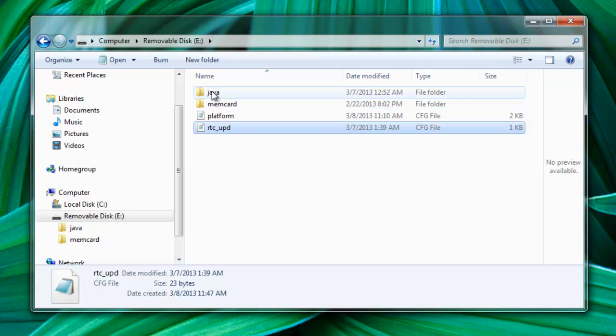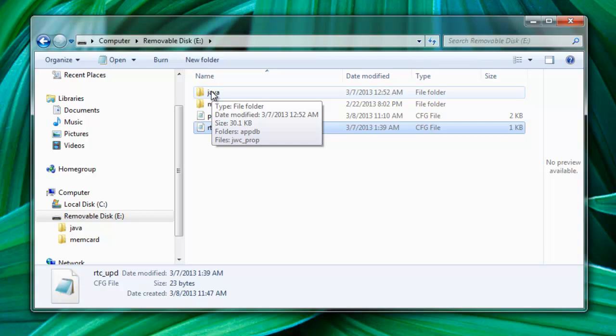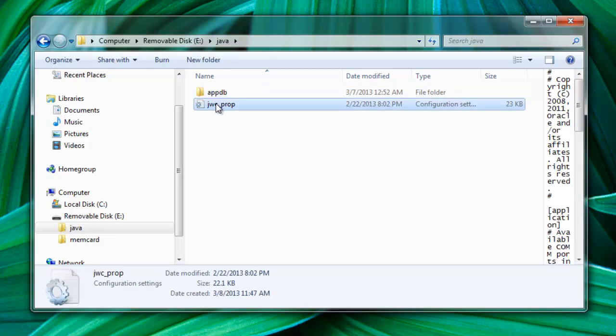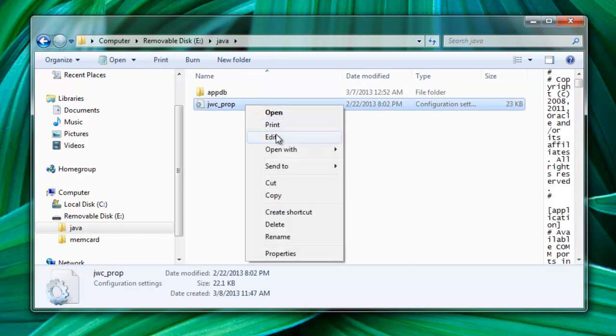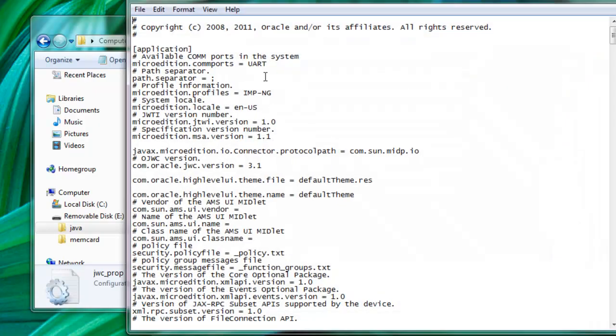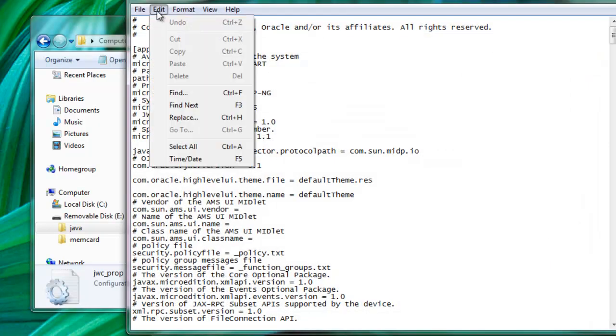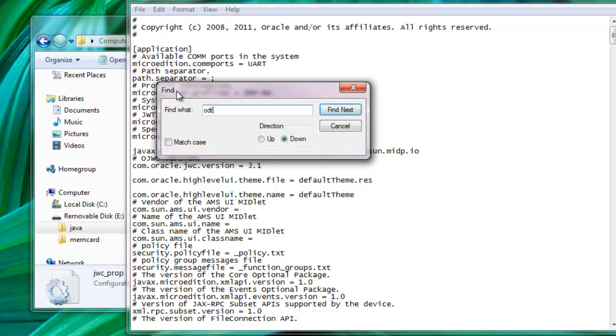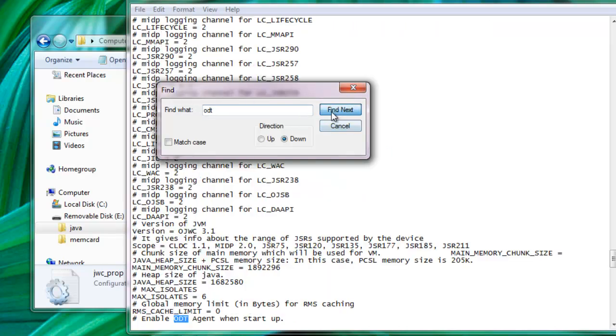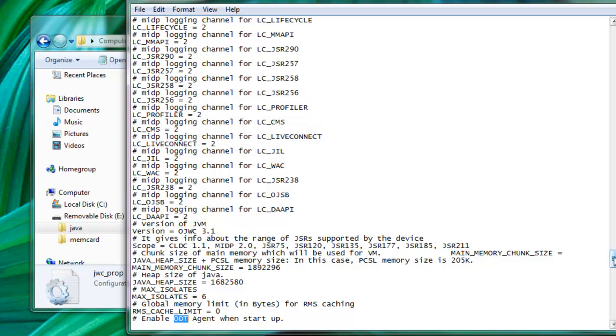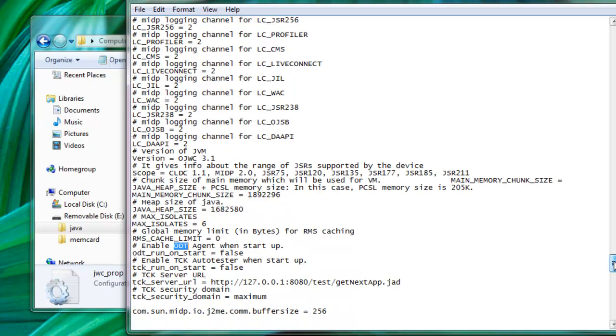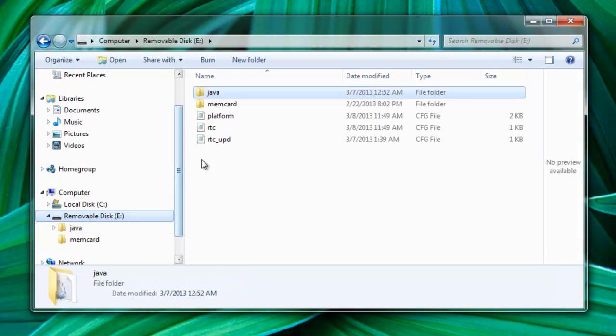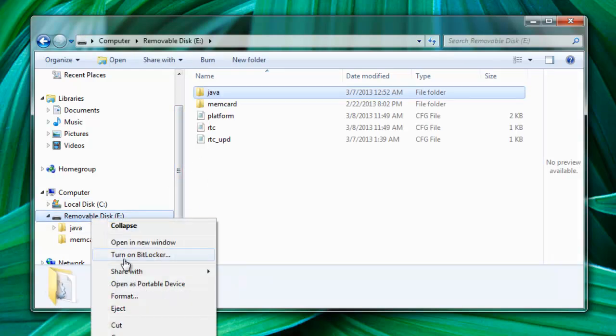Now, if you go to Java, if you want to do on-device debugging, there is also a file that you need to modify. So let's go to the Java directory and open the JWC properties. Here, we're going to look for ODT. There's one property that is going to be on-device debugging. So if you need to do on-device debugging, make sure you turn it to true. Otherwise, just leave it to false. So now that you actually put the files on your SD card, we are able to eject and continue with some installation before we move to the hardware.